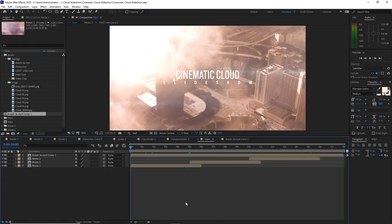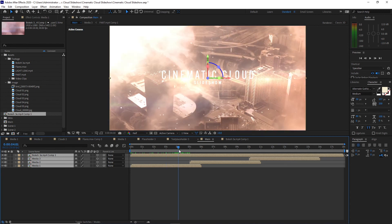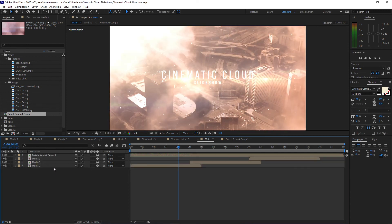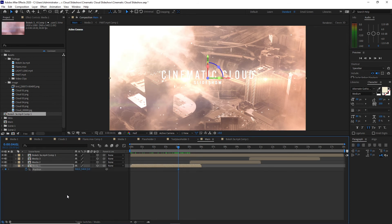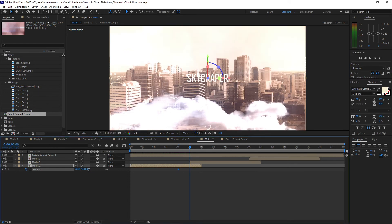Go back to Main. Highlight all compositions and enable the 3D space layer. Move the playhead to about four seconds, highlight Media One, press P for position, create a keyframe by hitting the stopwatch, then move the playhead to about five seconds and make the value negative 3000.